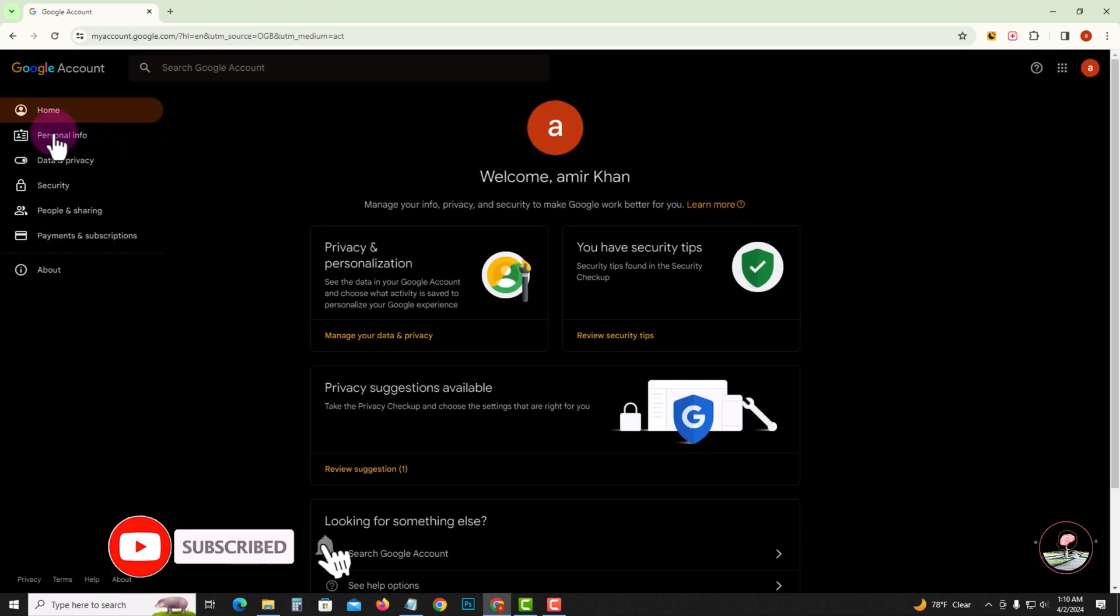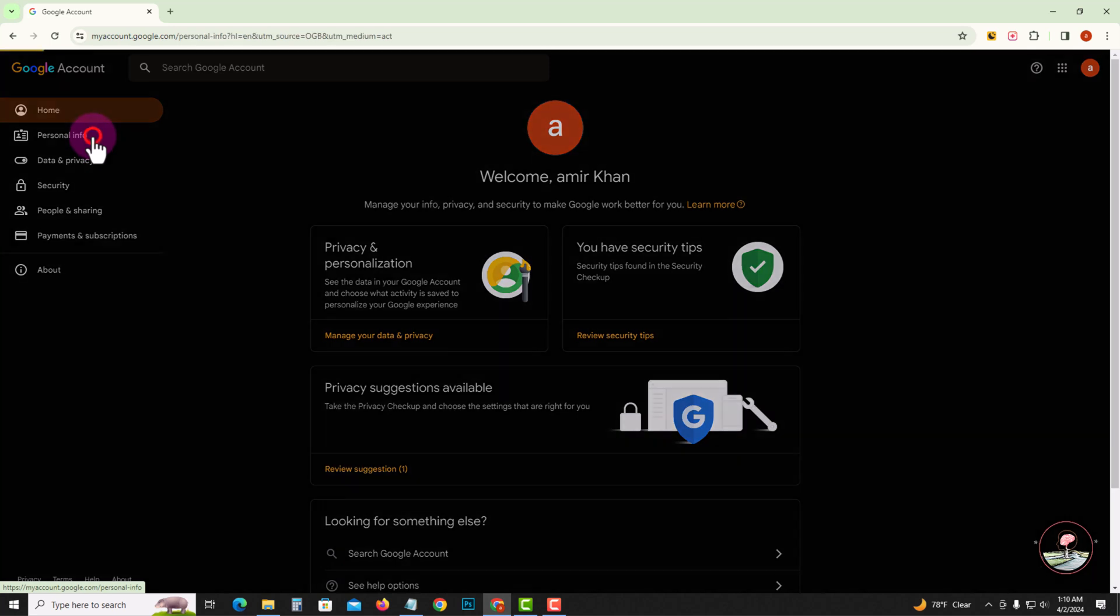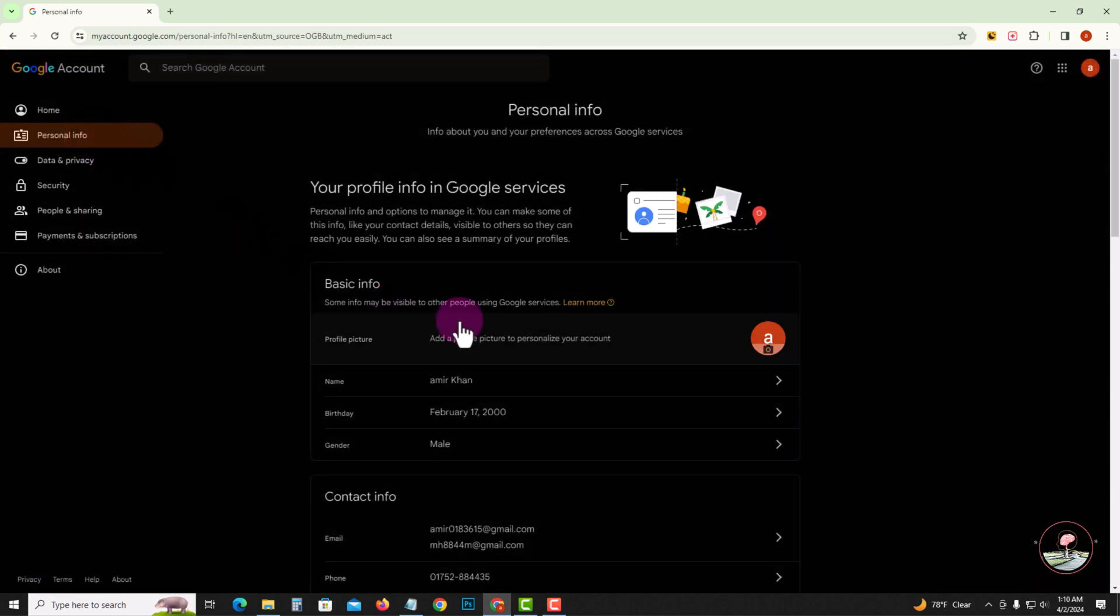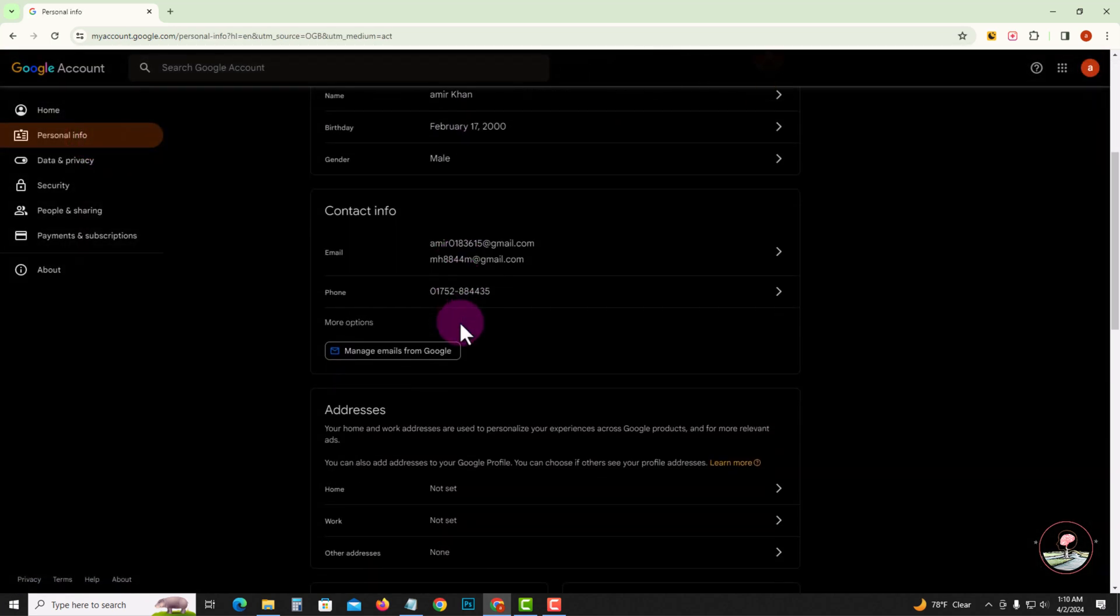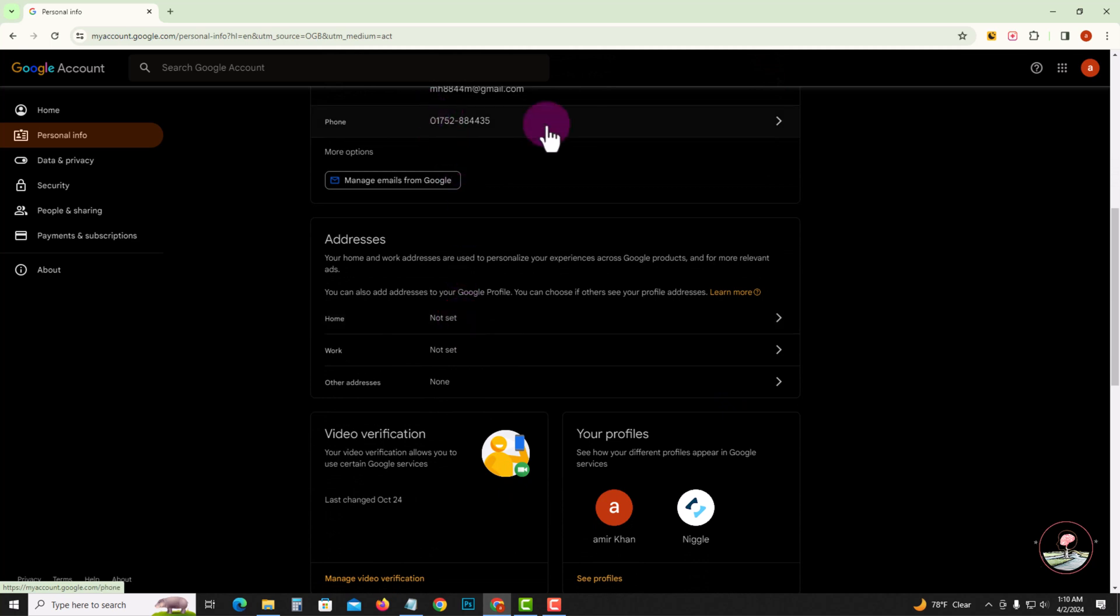Look at the left corner and click on the second option, Personal Information. Then click on the phone number option.